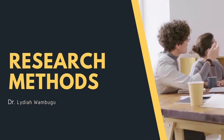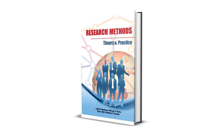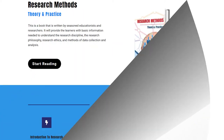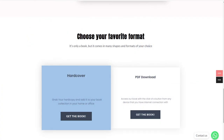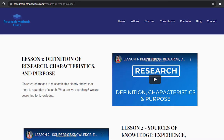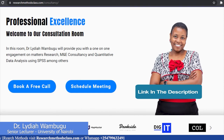Welcome to my YouTube channel, Research Methods Class with Dr. Lydia Wabugo. In Research Methods, we have a book titled Research Methods: Theory and Practice. This book is accessible through the website where you can access the hard copy or a downloadable PDF format. On the same website, you can access all the courses, including the free Research Methods course, IBM SPSS Statistics course, and M&E Consultancy course, which are available at a fee. Please find the links in the description.